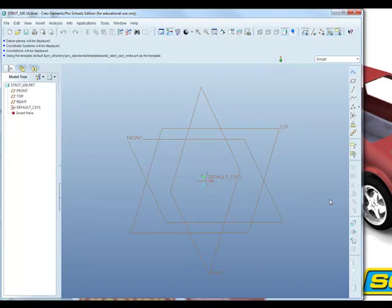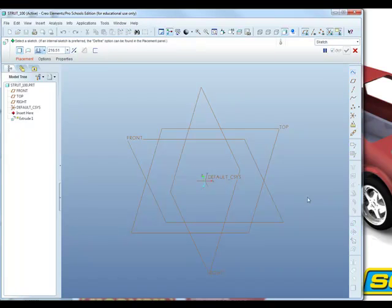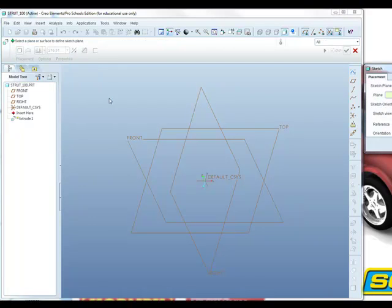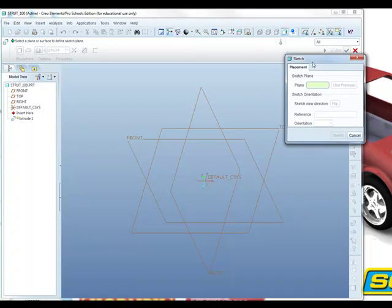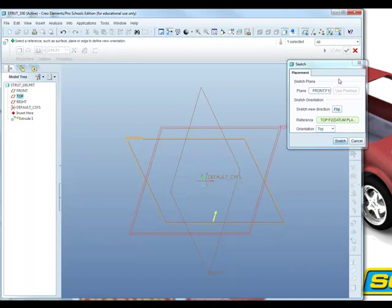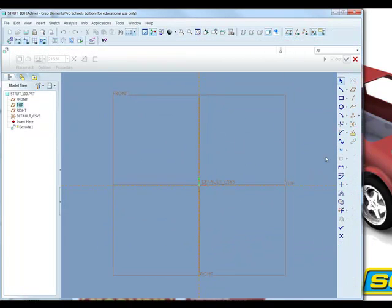I'm going to start this using an extrude. The extrude dashboard opens across the top of the screen, and under Placement we can define the sketch plane. The sketch plane we're going to use is the front datum plane. As soon as I click on the front datum plane, it populates the sketch dialog, and I can click on Sketch to begin sketching.